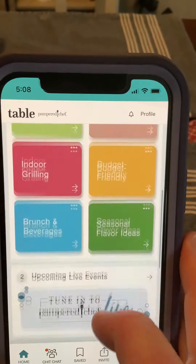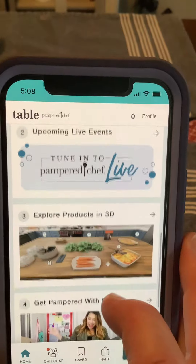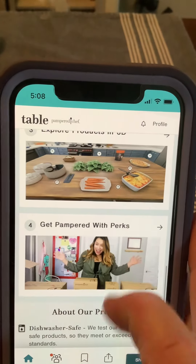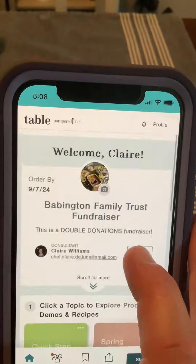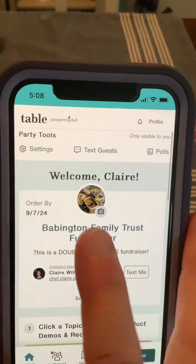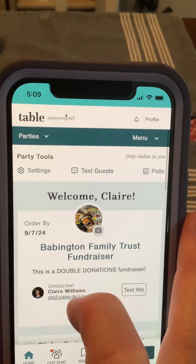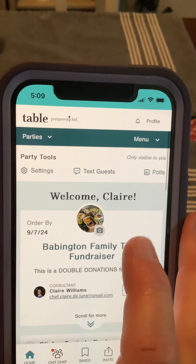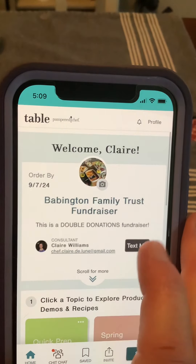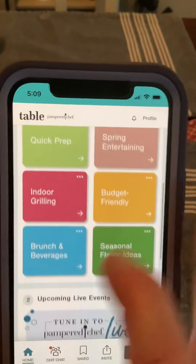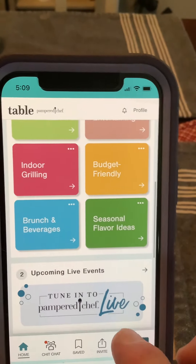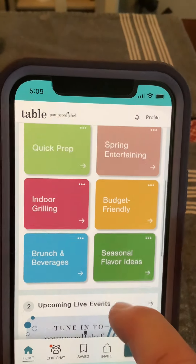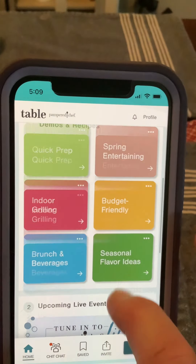It'll also show you live events that are coming up, and what happens when you become a consultant. You can text me, and somewhere it'll also show you — you can just shop. There's a 'Shop Now' button available.